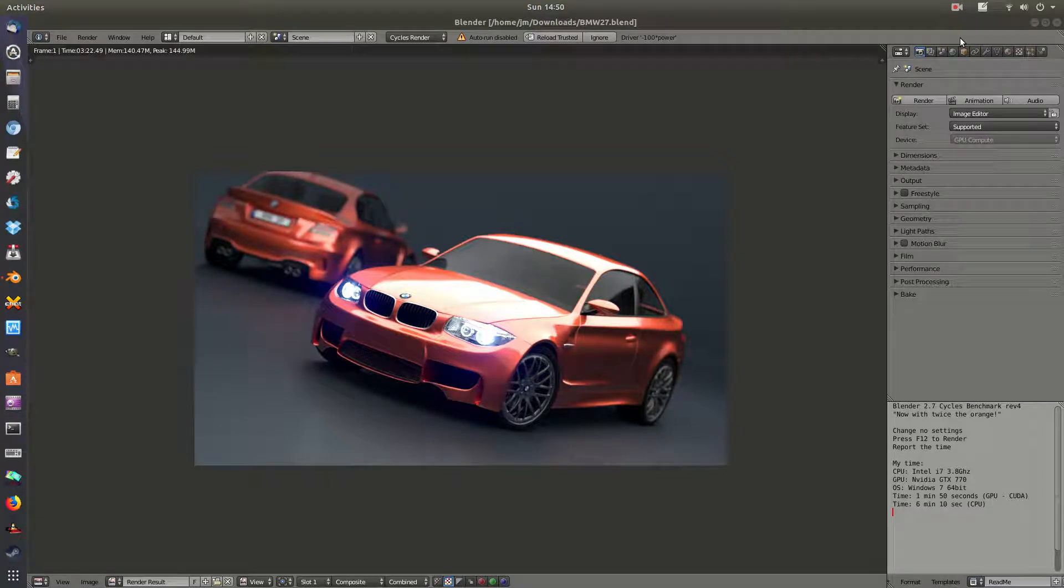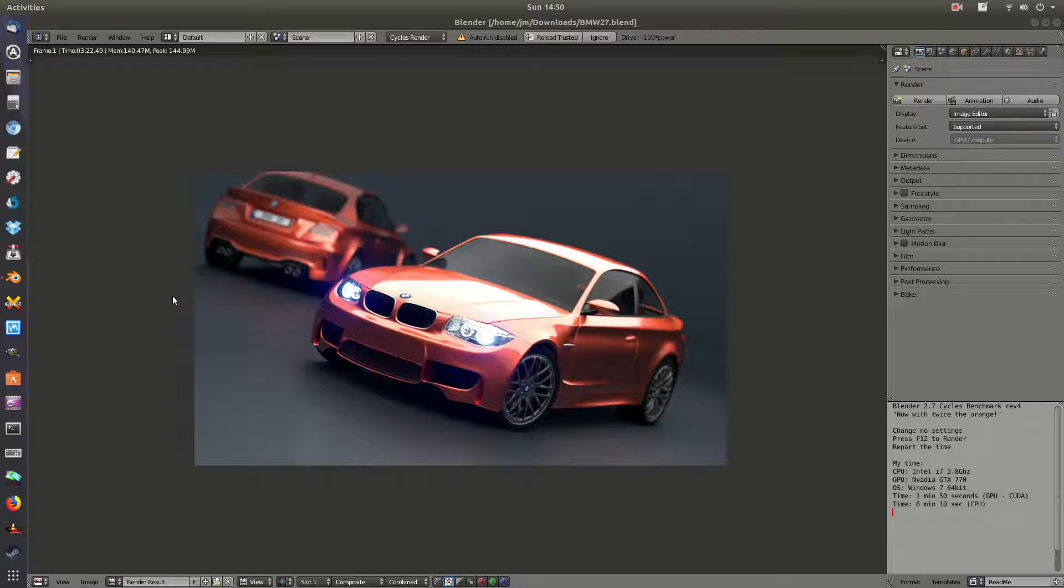G'day YouTube, this is a quick video to show you guys the output of a test, a Blender benchmarking test for the Ryzen 5 2400G series CPU that's recently come out.